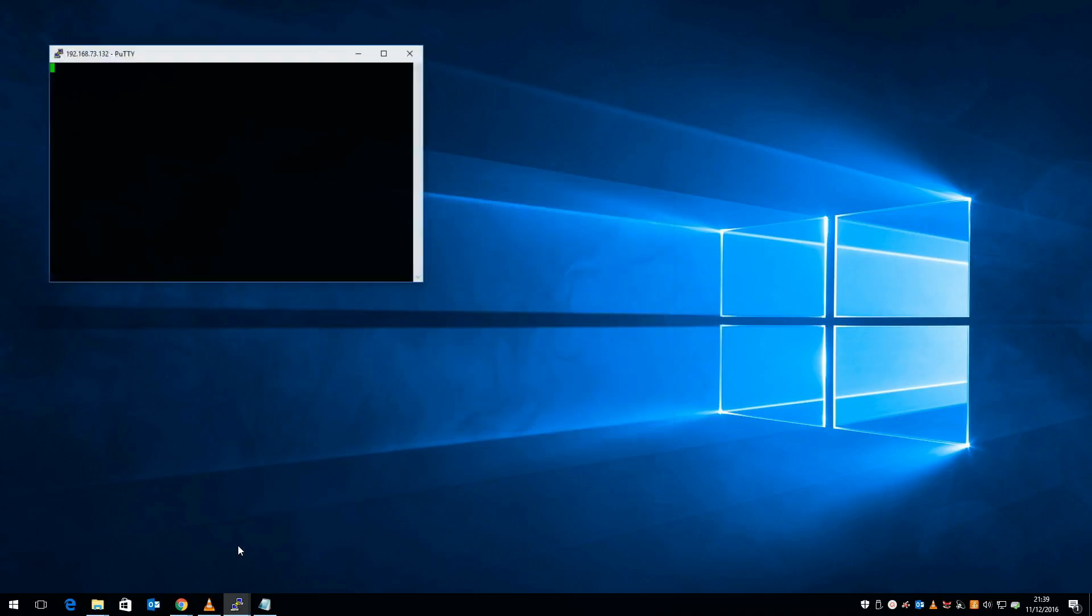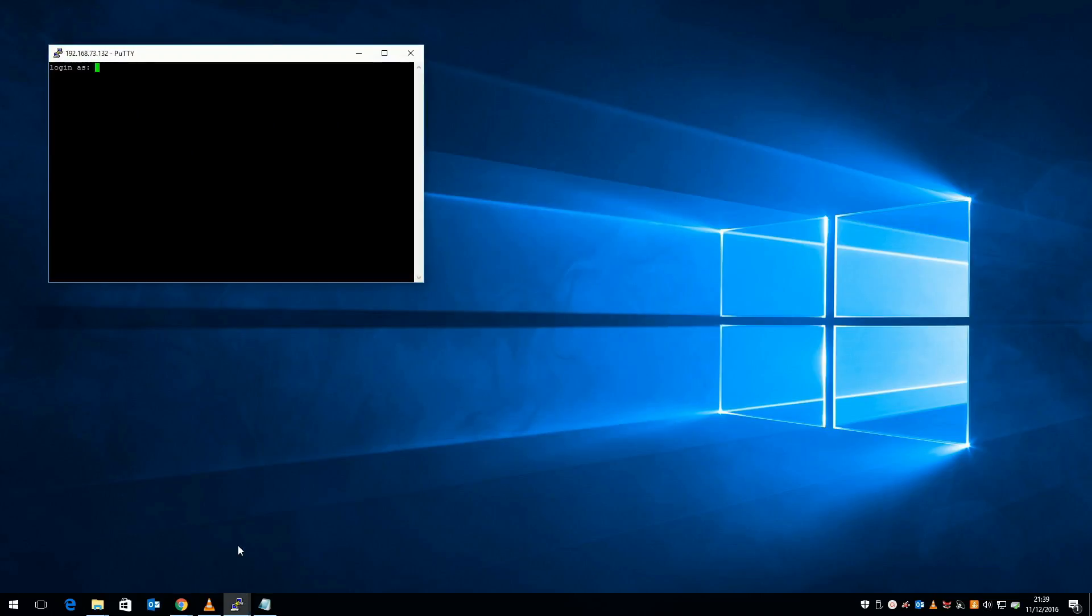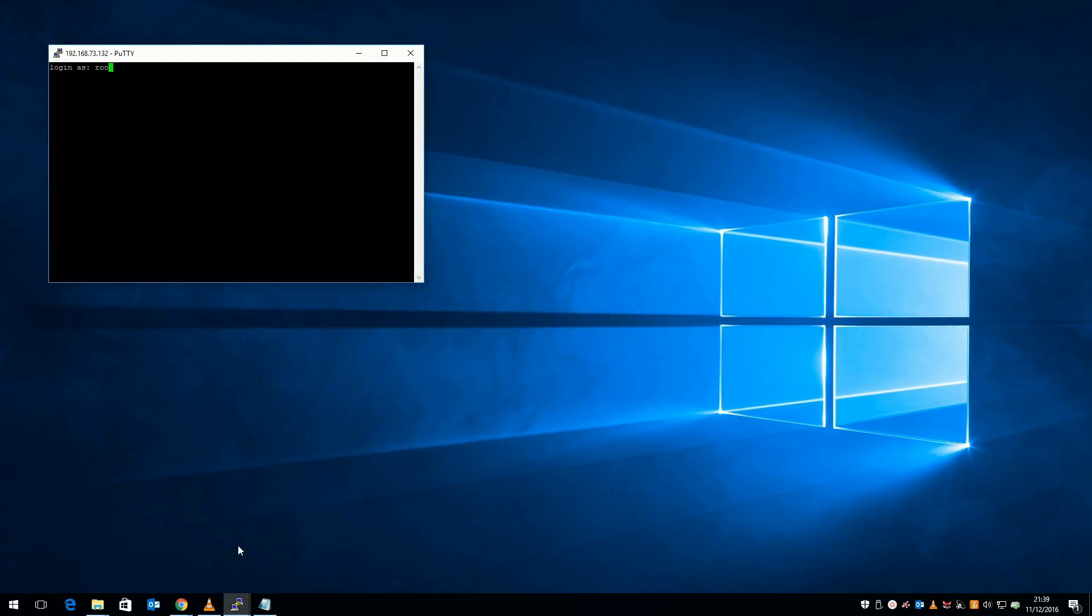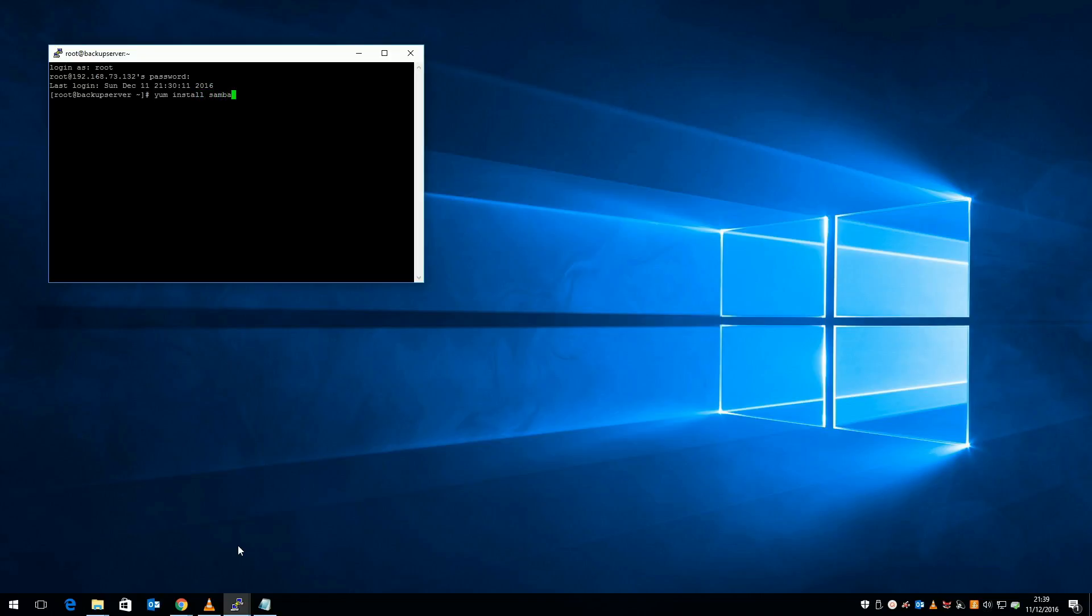Now the VM has rebooted, and I'm back in again, I'm going to install and configure Samba, which allows Windows clients on my network to store files on Linux. I'm going to run yum install samba, and after a few moments it's going to be ready for me to configure.